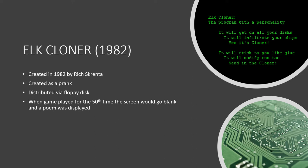Elk Cloner, the program with a personality. It will get on all your disks. It will infiltrate your chips. Yes, it's Cloner. It will stick to you like glue. It will modify RAM too. Send in the Cloner.